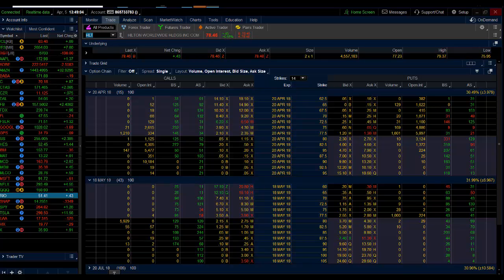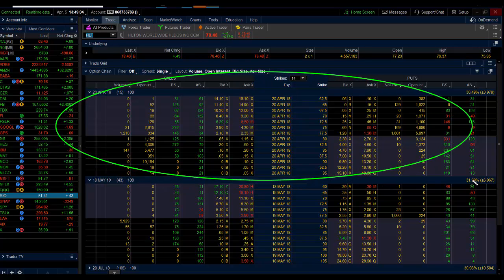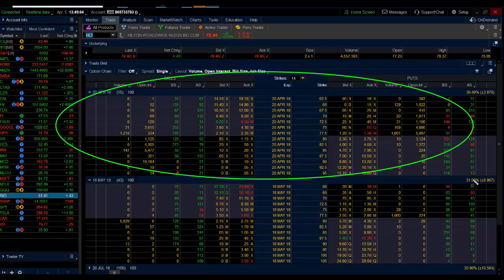So I consider everything in April 20th or earlier a swing trade, which means high gamma, high theta, high risk, high reward. It is after April, it goes into May, that I consider a longer term swing trade.